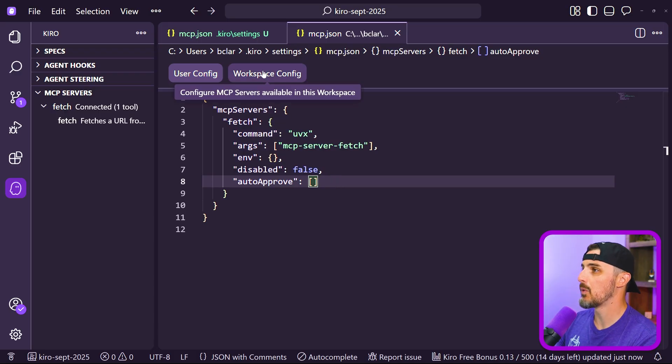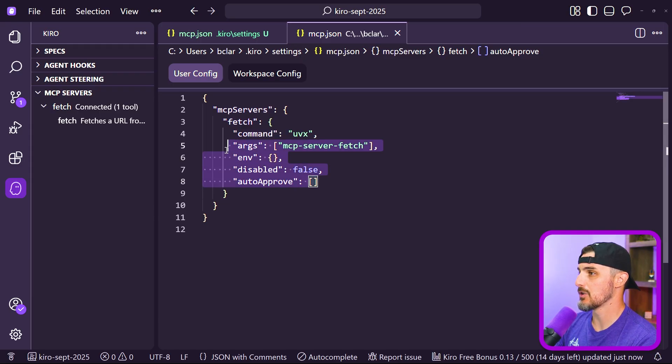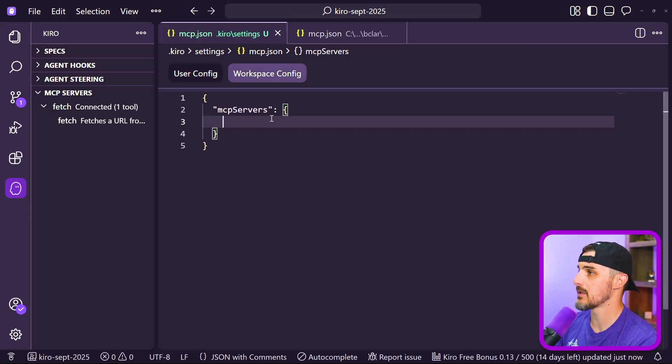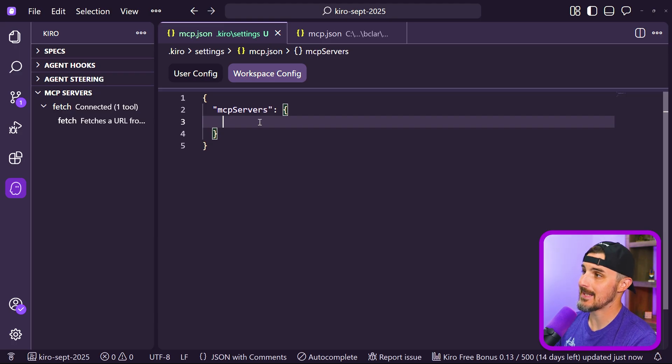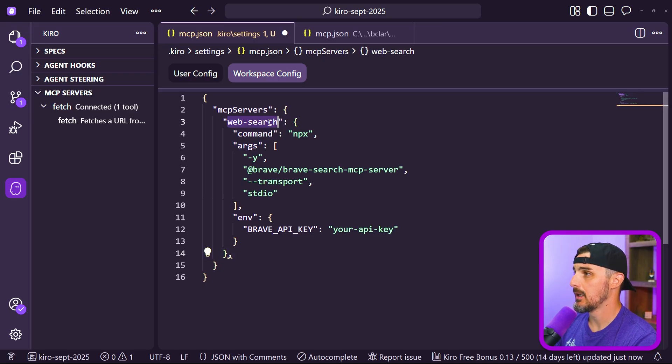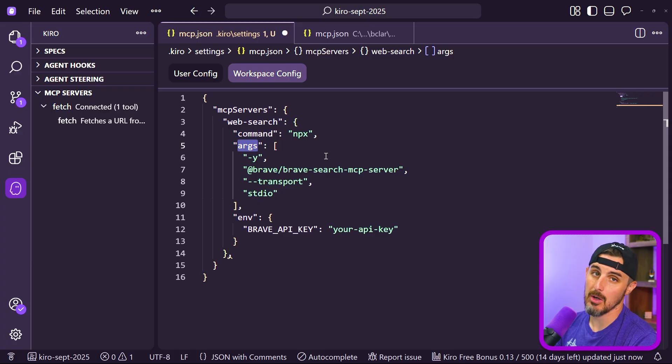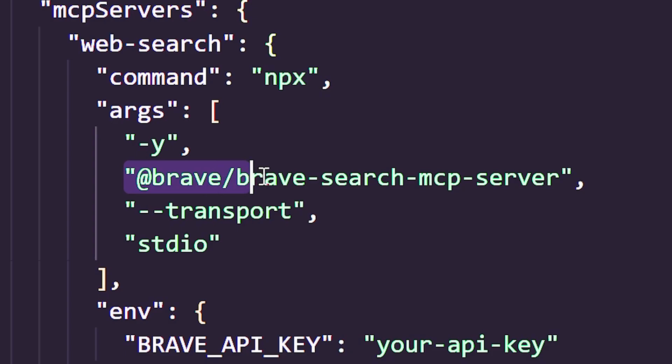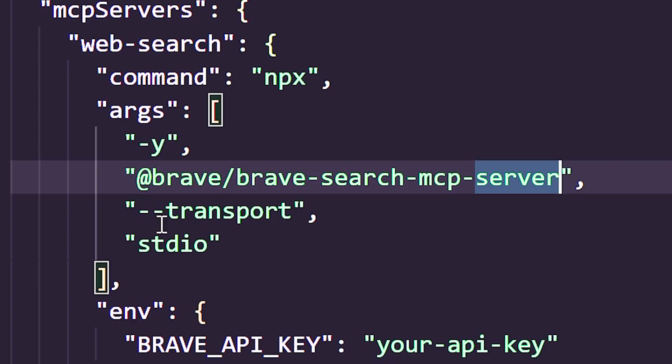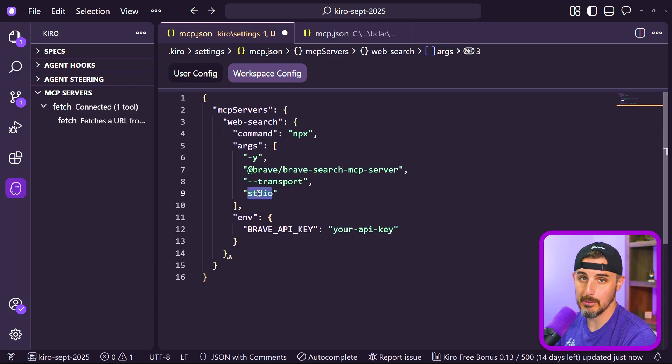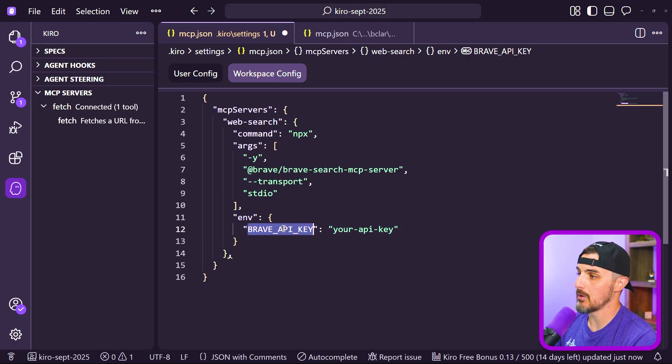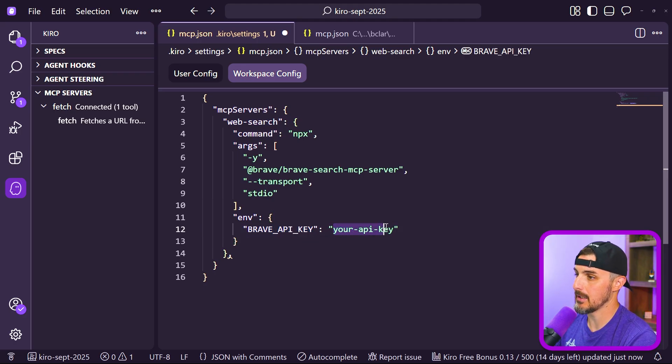Let's add one that requires a little bit more setup, that's a little more feature rich than just fetching URLs. Let's use Brave search. For this, I'm going to do it as a workspace config. I'm going to give it the name of the MCP server that I want and we're going to call it web search. We're going to use the command NPX and pass in some arguments. We're going to tell it to use the Brave search MCP server package from NPM and the transport protocol we're going to use is standard input output STDIO.